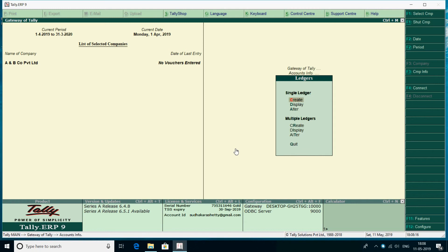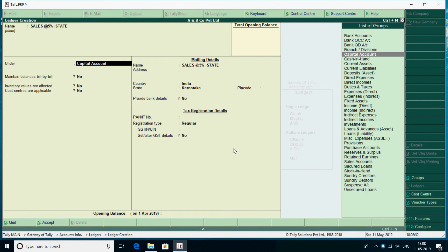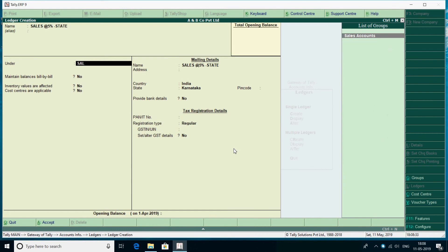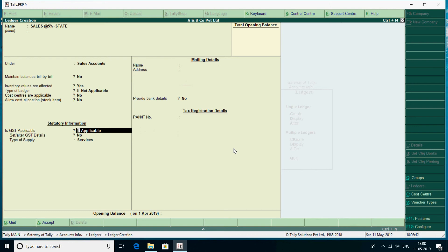Account info. Ledger. Creators. Sales account.